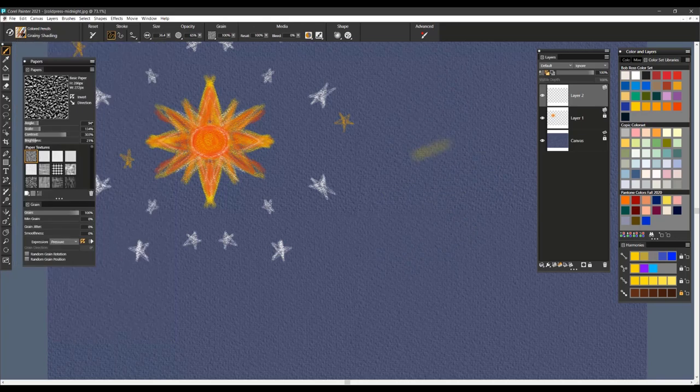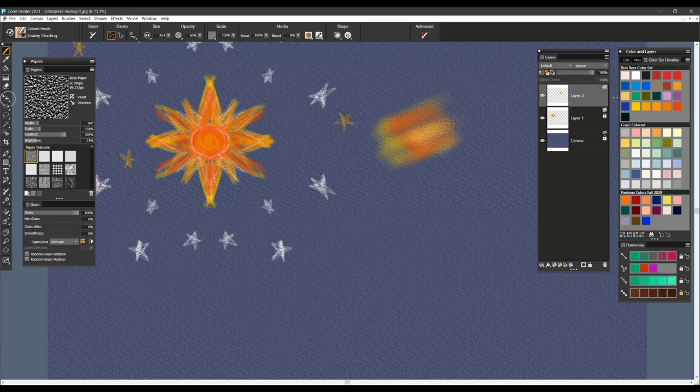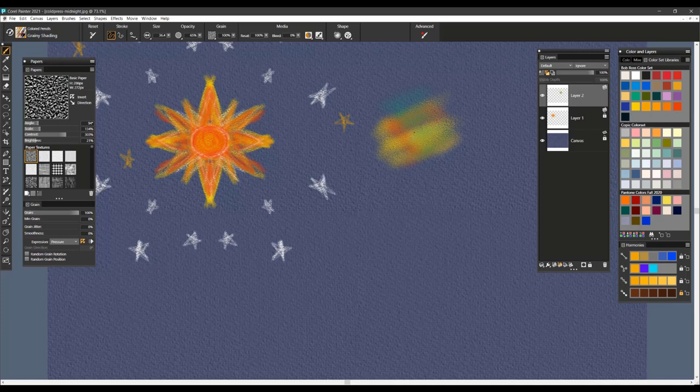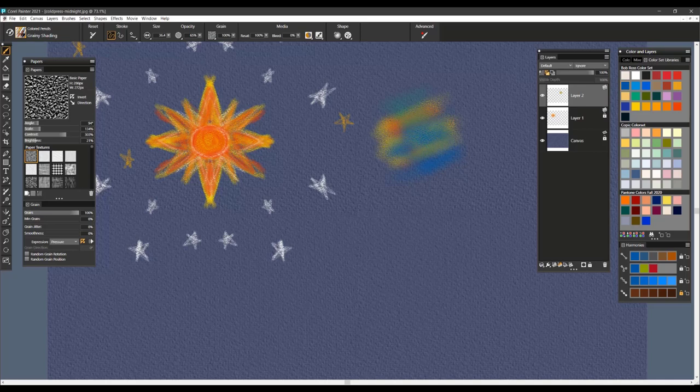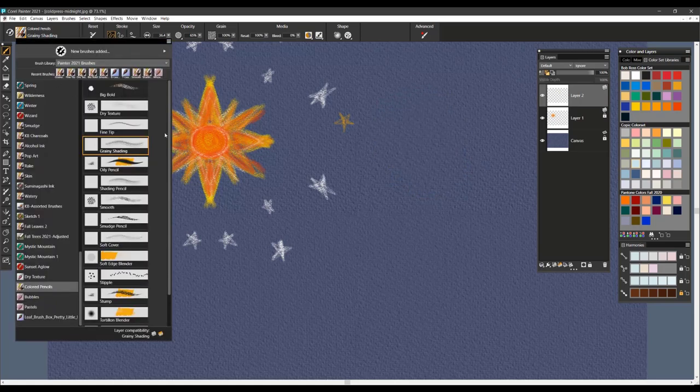The next brush is called Grainy Shading. And I would use this brush for shading different parts of a drawing that you're working on. You can see how the colors really overlay nicely on top of each other, very traditional, very much how pencils work in the real world. And you can get some beautiful saturation of color and texture coming through.